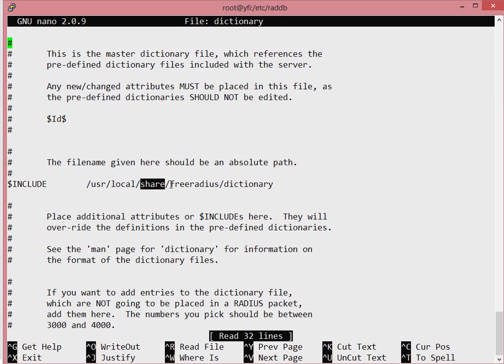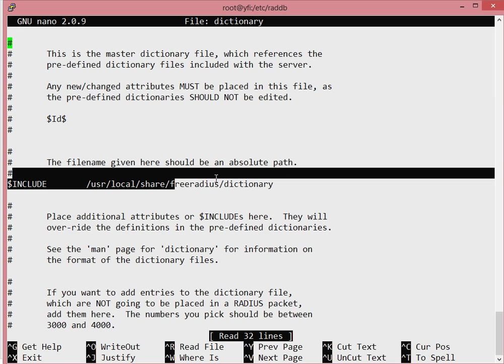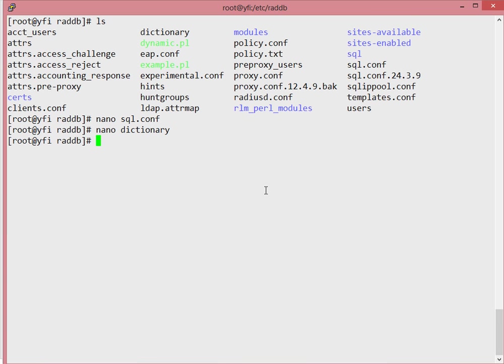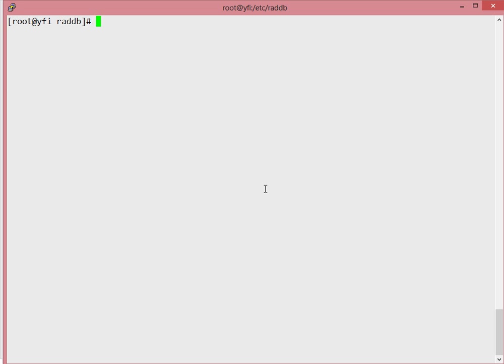There's a script we're going to copy and run that will help fix the path. The first thing we need to do is ensure that the necessary permissions are set. In the raddb directory, we need to change the permissions from the radiusd user to belong to the apache group on the proxy.conf file.